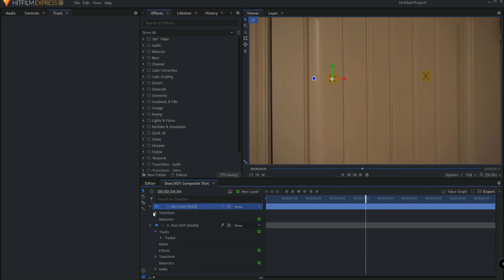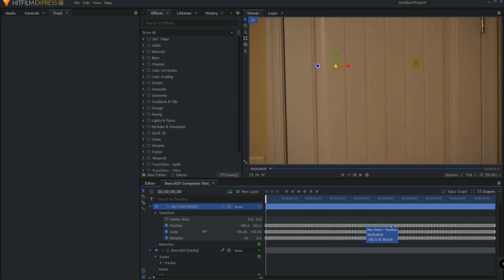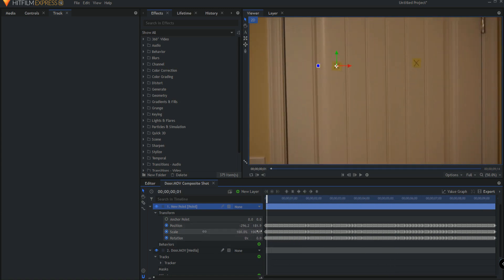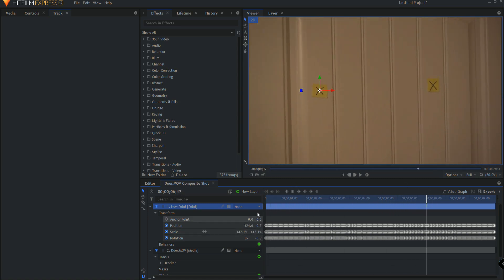If I open up the transform properties of the new point, you can see that the data has been recorded in terms of position, but also relative to the other point in terms of rotation. As you see, if I scrub through this, you can see that the rotation has moved a little bit, and also the scale. If this is 100, then as I moved in, all of a sudden now we're at 142, because they have gotten further apart from each other in the frame, which indicates that my camera moved towards the two of those things.